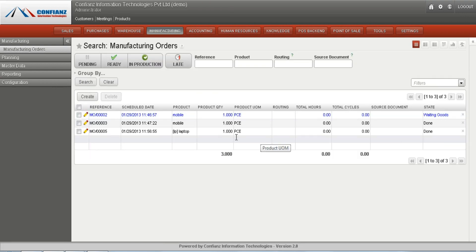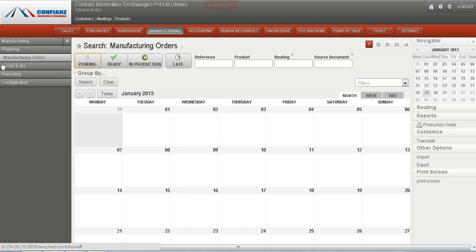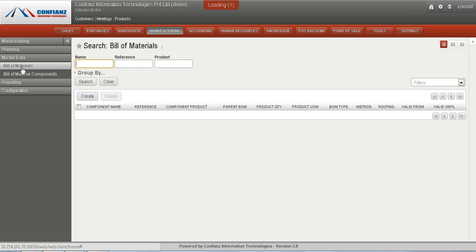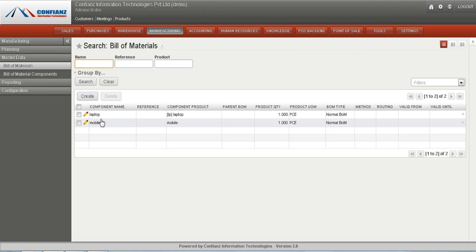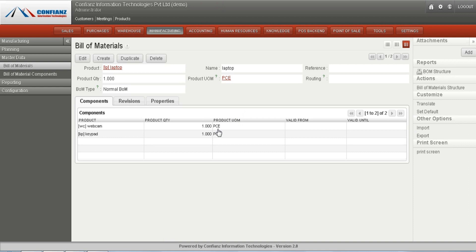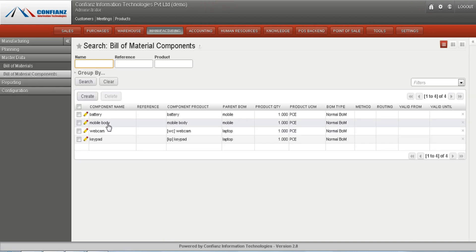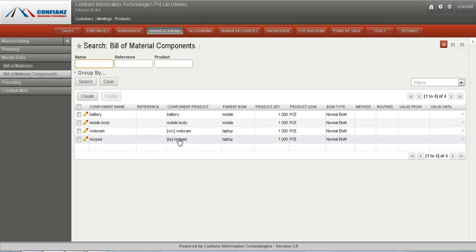The manufacturing order is now in the in-progress state. We can plan manufacturing orders and view them in a calendar view. The master data is used to create bill of materials — we just created a bill of material for laptop. It can be seen by clicking on bill of materials, where all the components used will be listed, and their details can be edited.